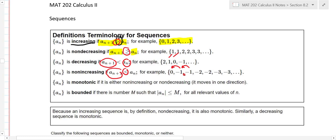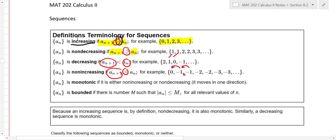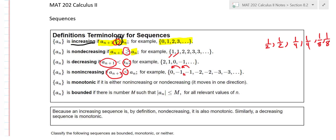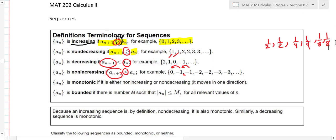Decreasing means the next term is always strictly less than the previous term. Non-increasing means the next term is always less than or equal to the previous one. You can also have a sequence that's just one one one one one forever. These are the possibilities: increasing, non-decreasing, decreasing, and non-increasing.